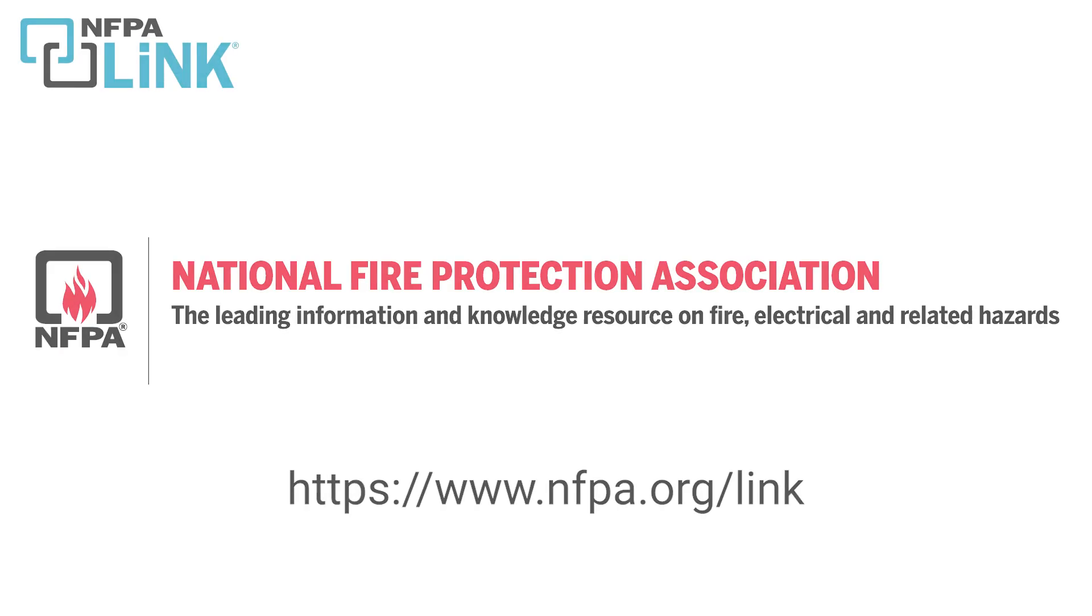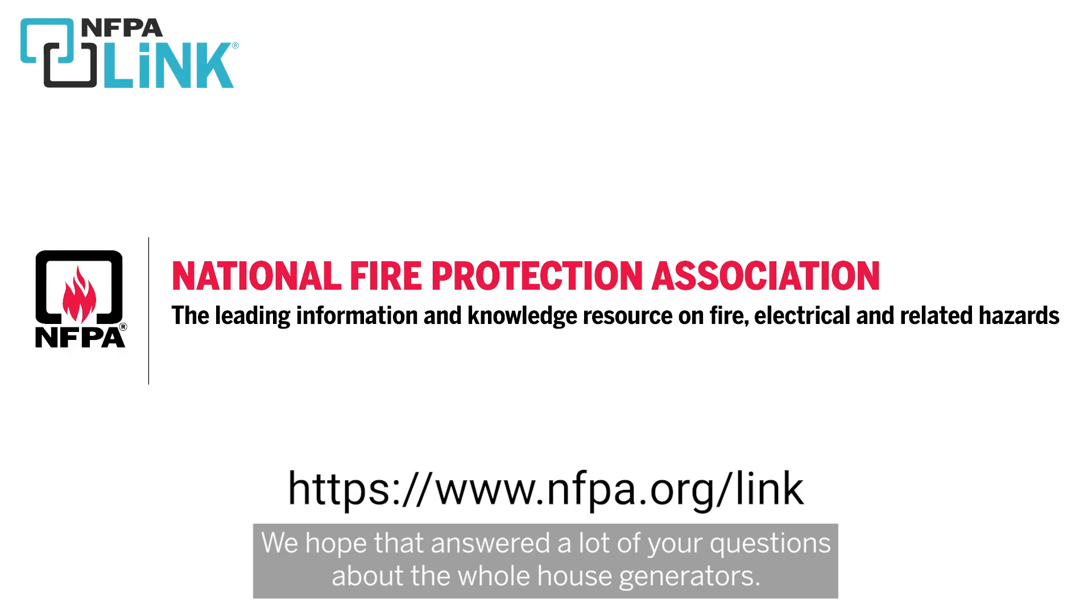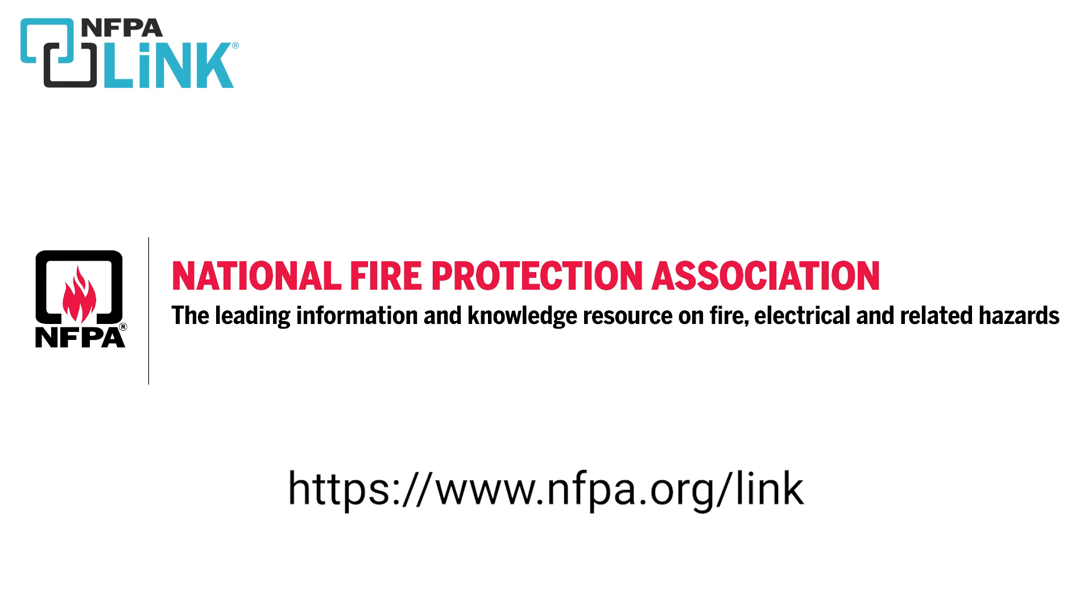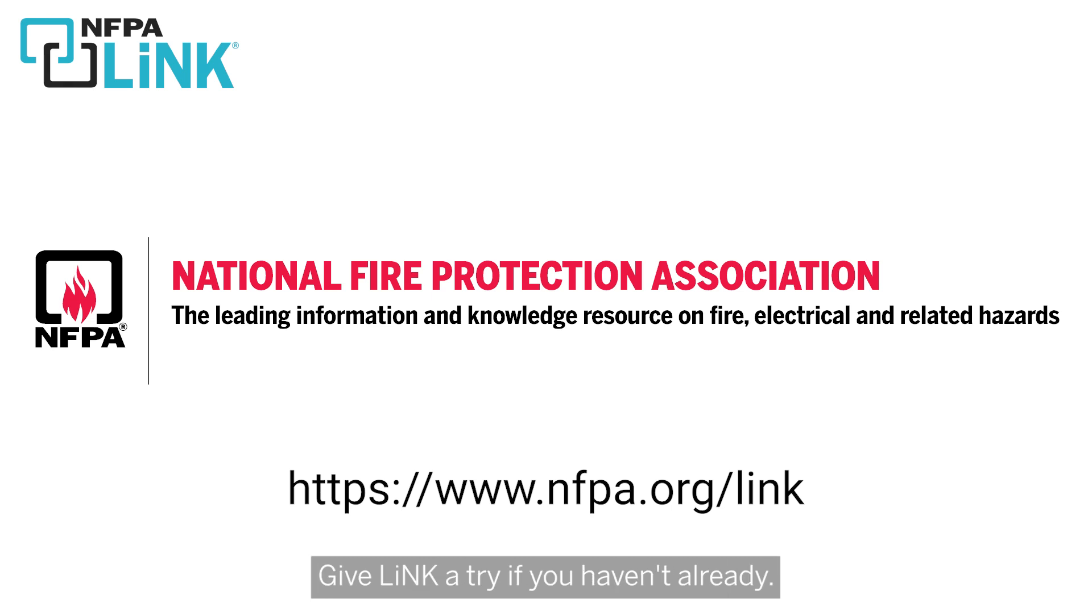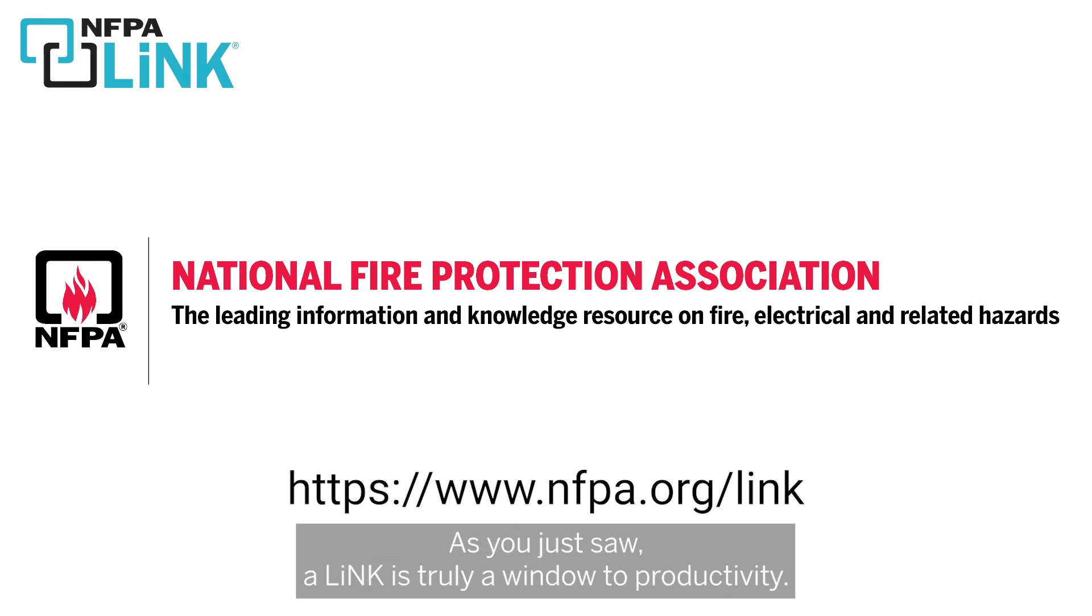We hope that answered a lot of your questions about whole house generators. Be sure to visit nfpa.org/link. Give Link a try if you haven't already. As you just saw, Link is truly a window to productivity.